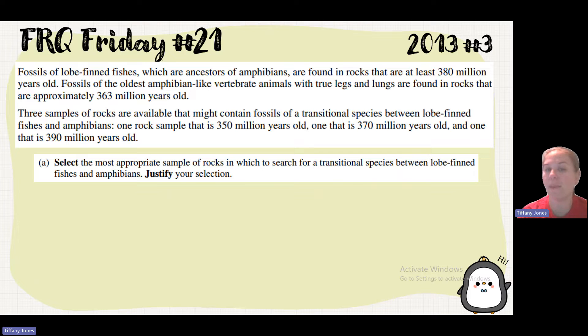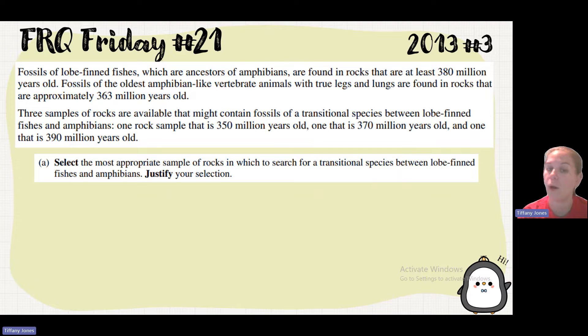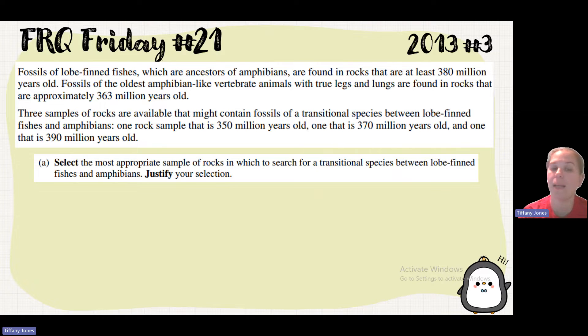Three samples of rocks are available that might contain fossils of a transitional species between the lobe-finned fishes and the amphibians. One rock sample is 350, one is 370, and one is 390 million years old.